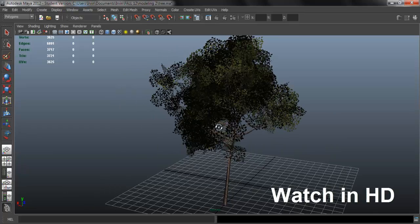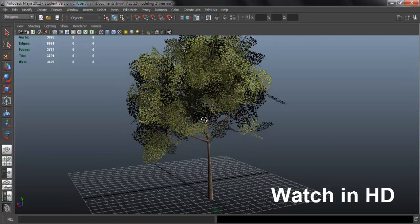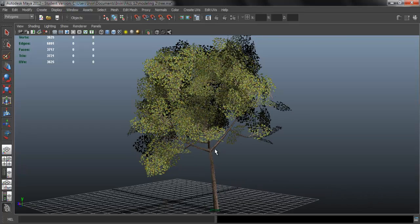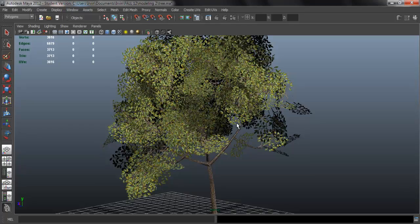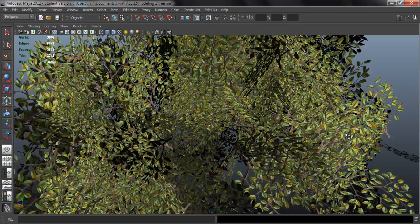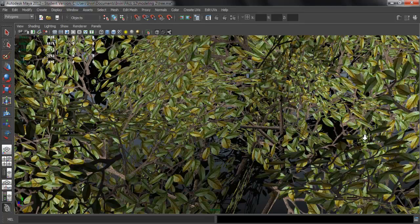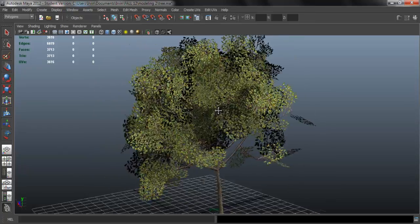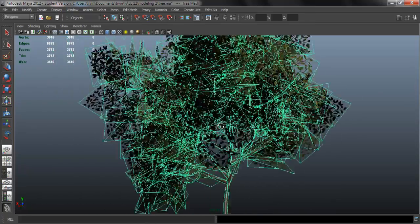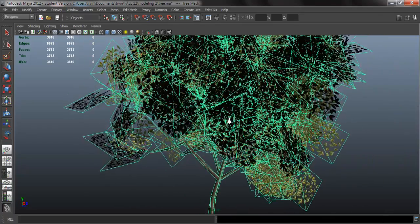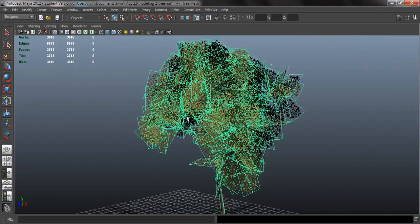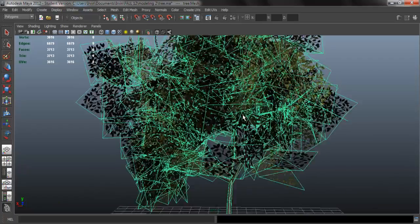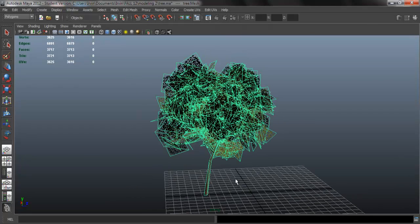In this video I'm going to show you how to make a tree — the base of the tree, all the branches in Maya, and then how to create the leaves in Photoshop, and then bring everything back to Maya. This is the ideal way of making trees for video games because you can have more control over the poly count and have a lower poly tree. So let's go ahead and get started.